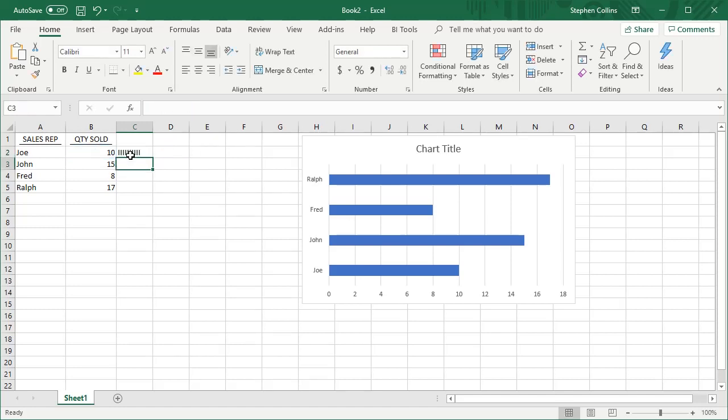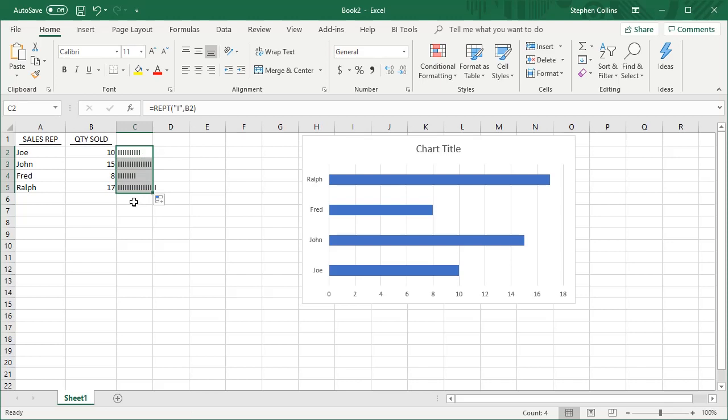You can see by using a capital I now, I've got kind of a line created there. We'll fill that down, and you can see we've essentially created a bar chart. So instead of having to look at numbers to analyze them, we can get a quick graphical representation of the quantities that have been sold and see what's high and what's low.